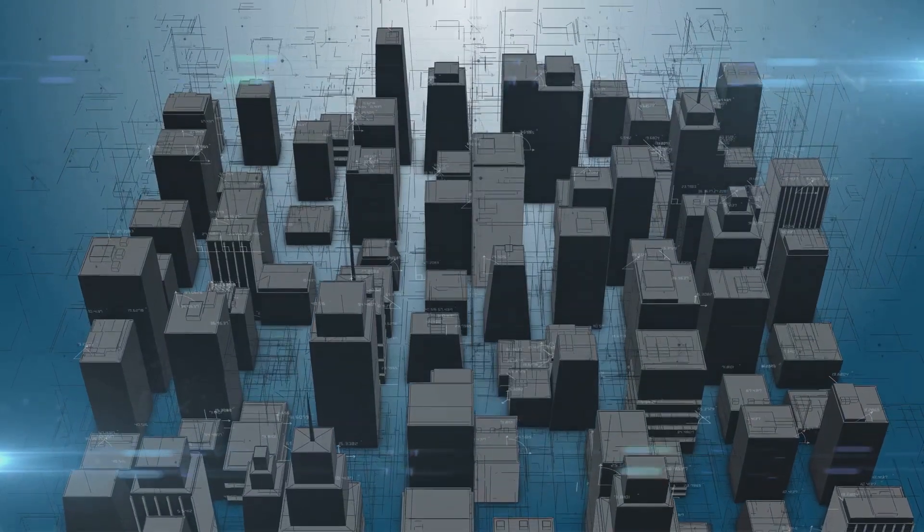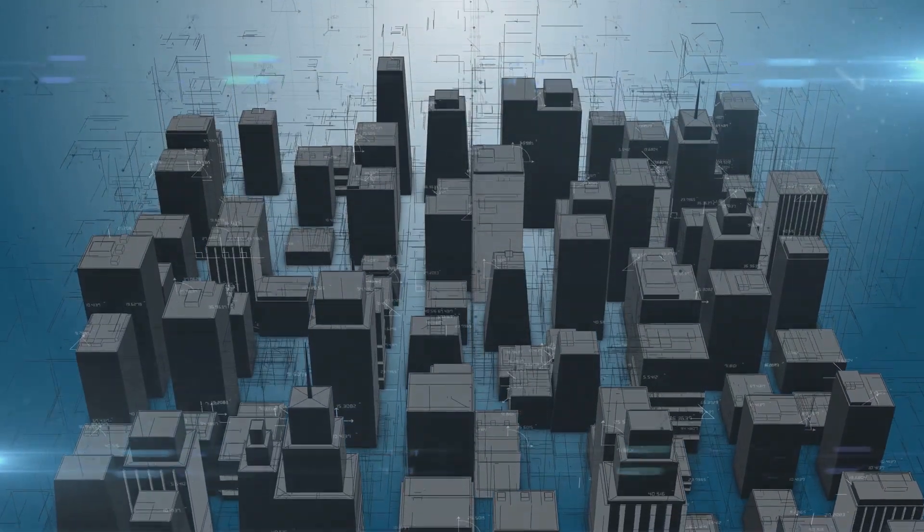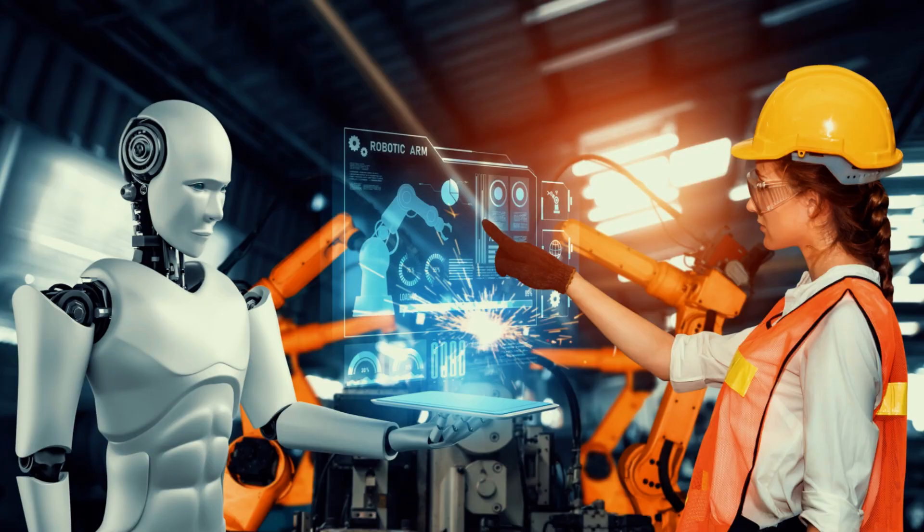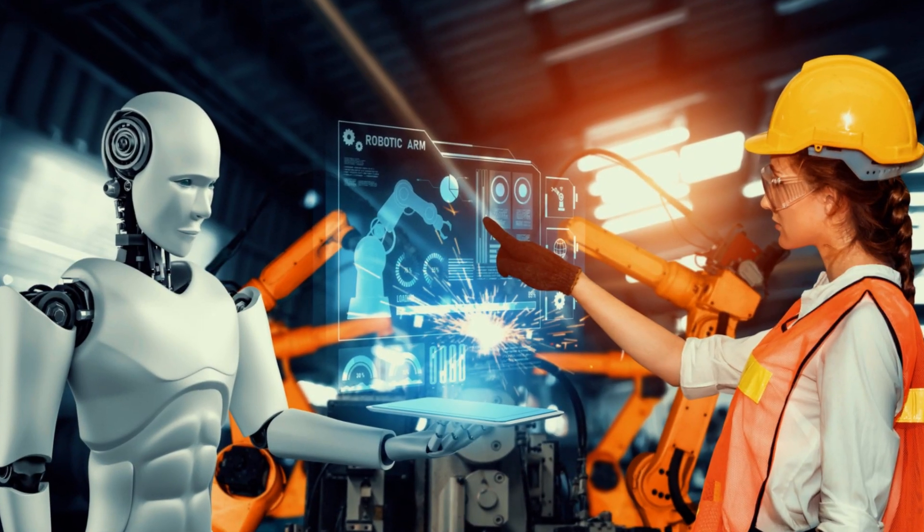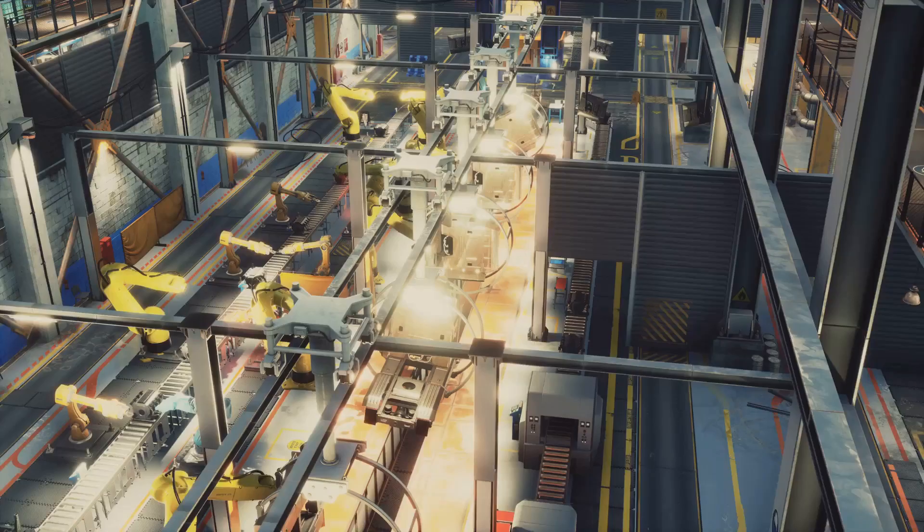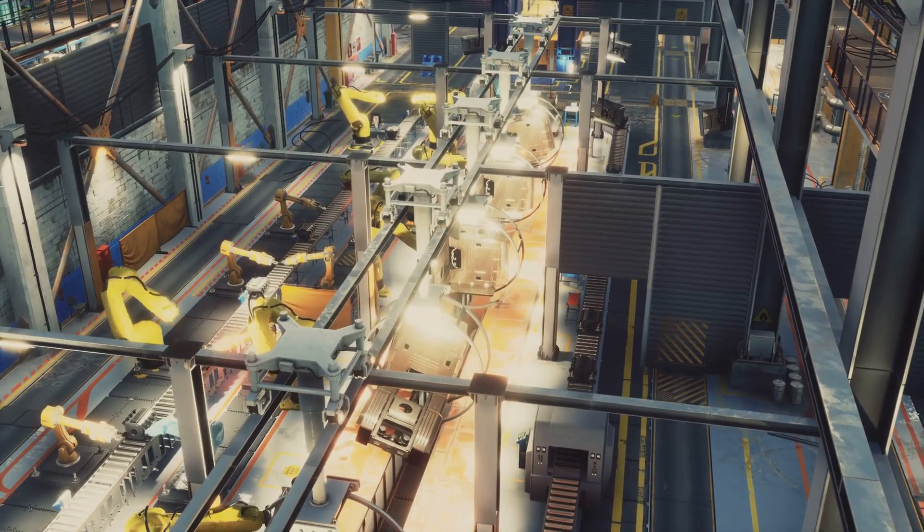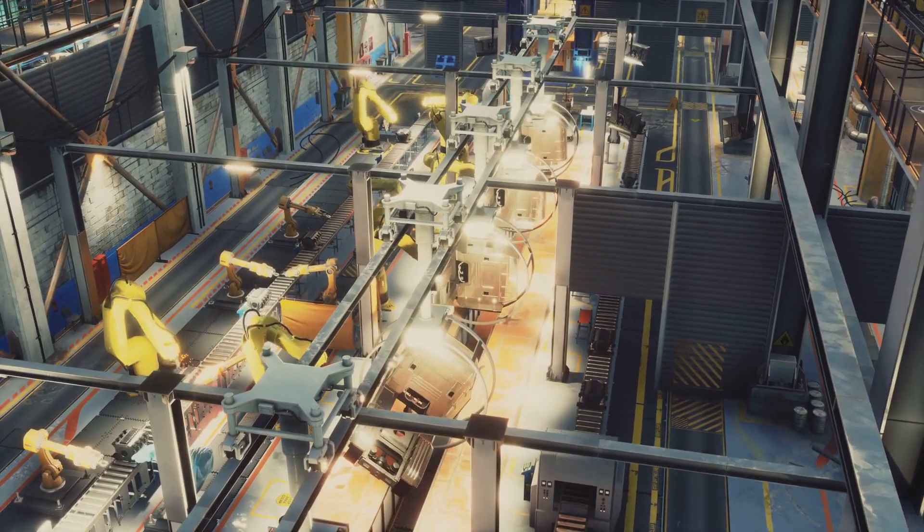Job displacement is a real concern. As AI becomes more capable, it's inevitable that some jobs will be automated.